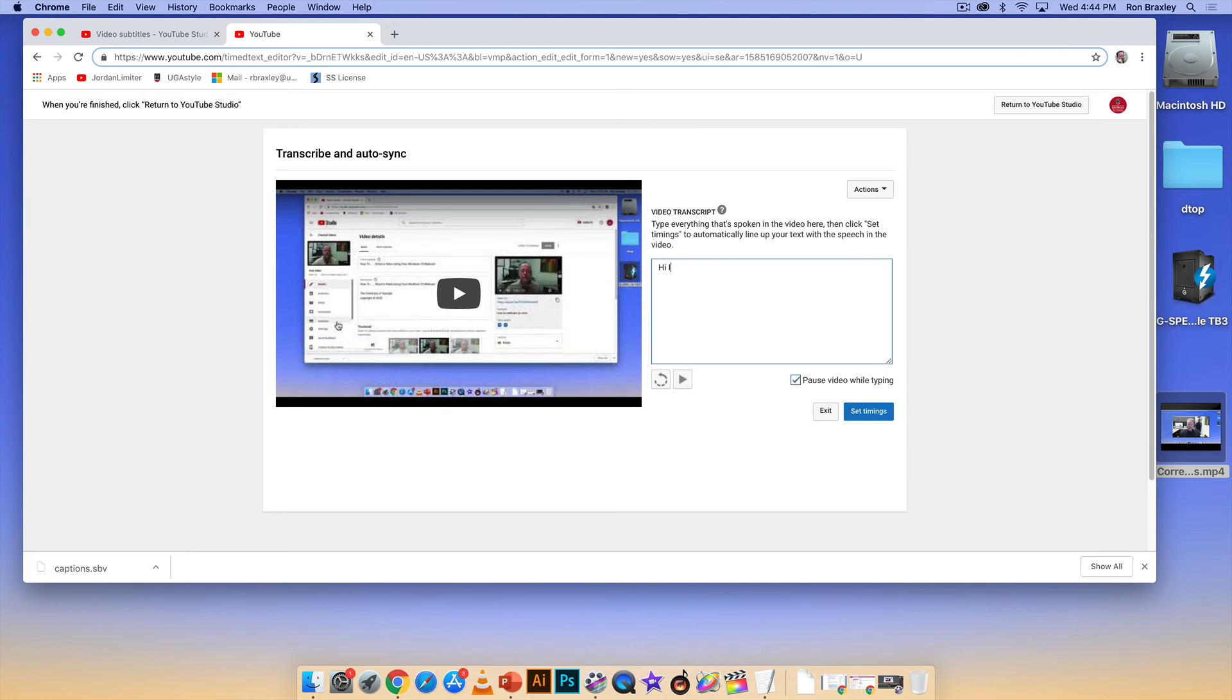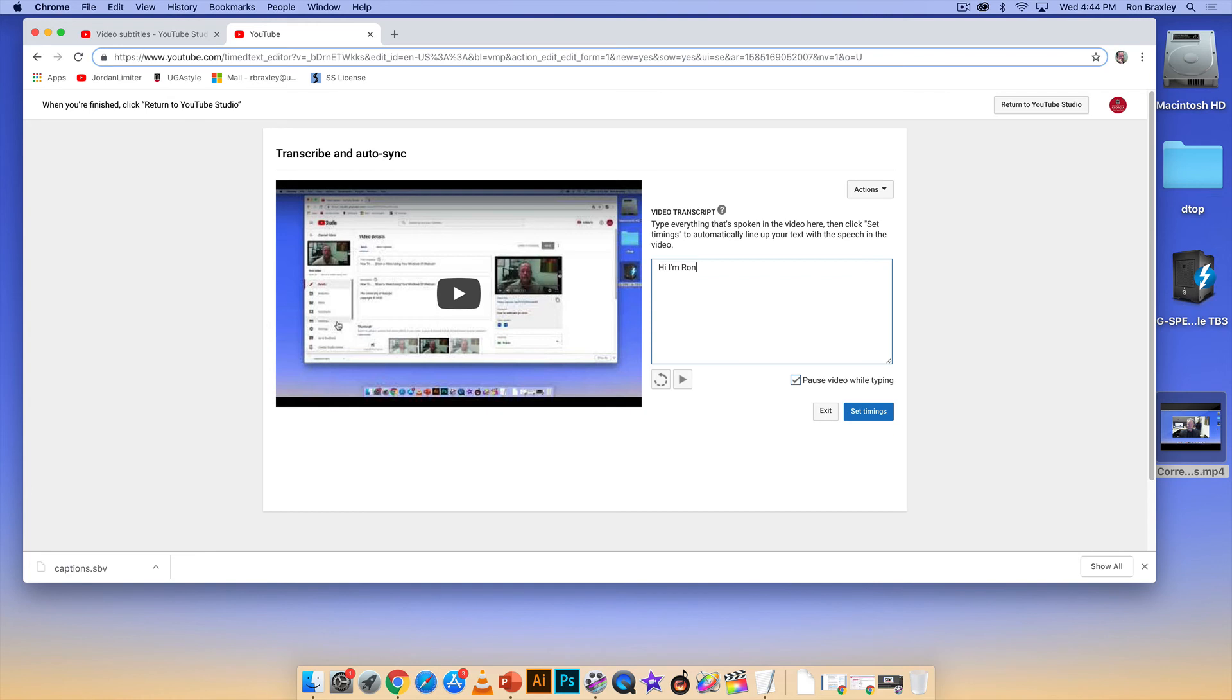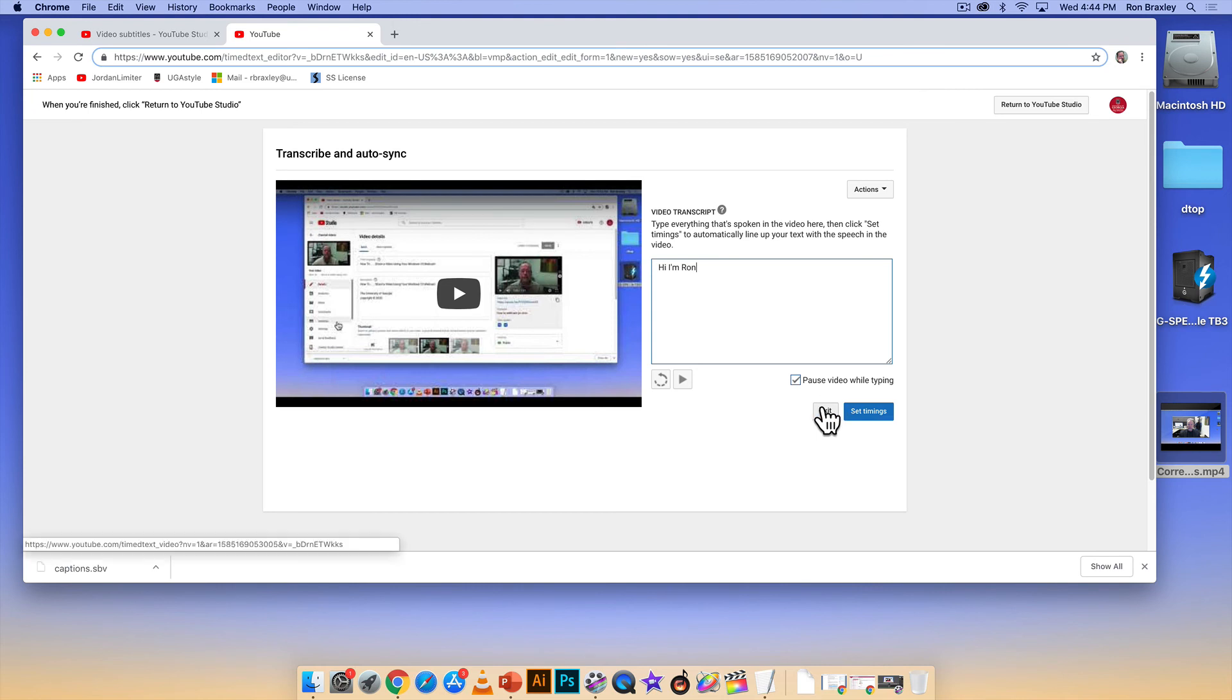So type your text in here, don't worry about setting the timings, just type what you hear. Or if you have already say written a script, you could copy and paste that in here. When you're done you would click set timings. Okay, now I obviously don't have a complete transcript here so I'm just going to exit this and go back.